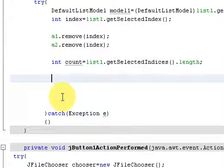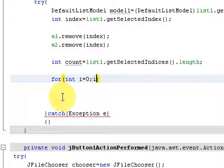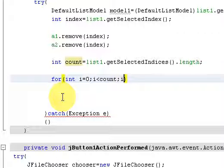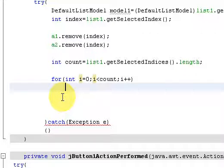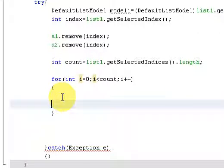And call a for loop, say integer i is equal to 0, i is less than count, that is the number of files you have chosen, and i plus plus. In the block of for loop, what you have to try is.